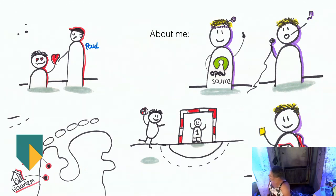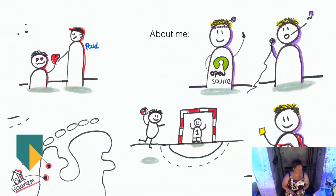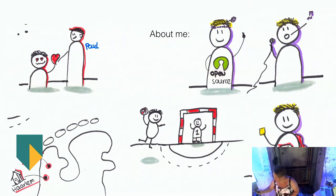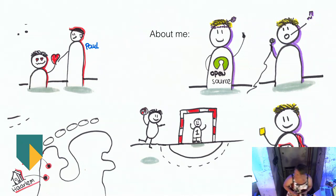And I'm a freelance scrum master slash agile coach slash play facilitator. I do all kinds of cool stuff. And currently, I do that four days a week at Adyen. Thanks.